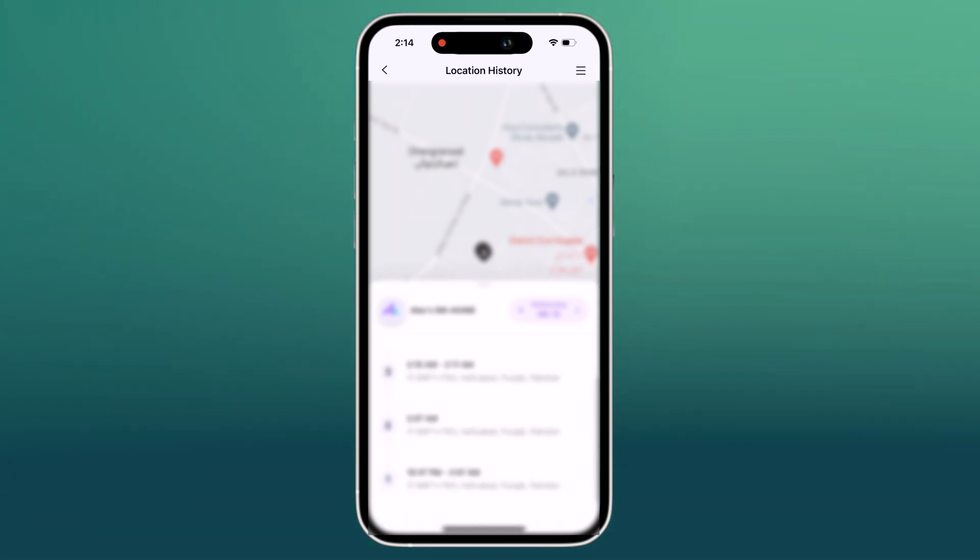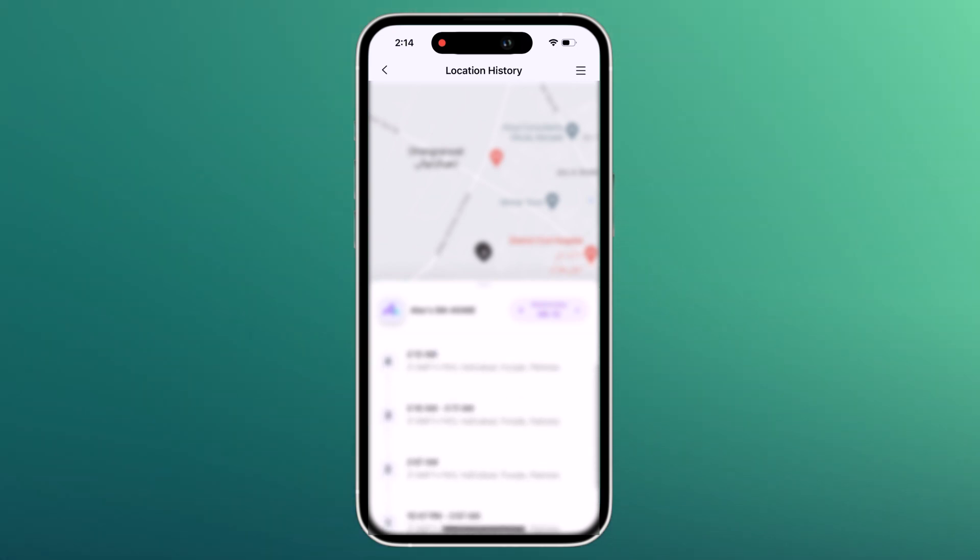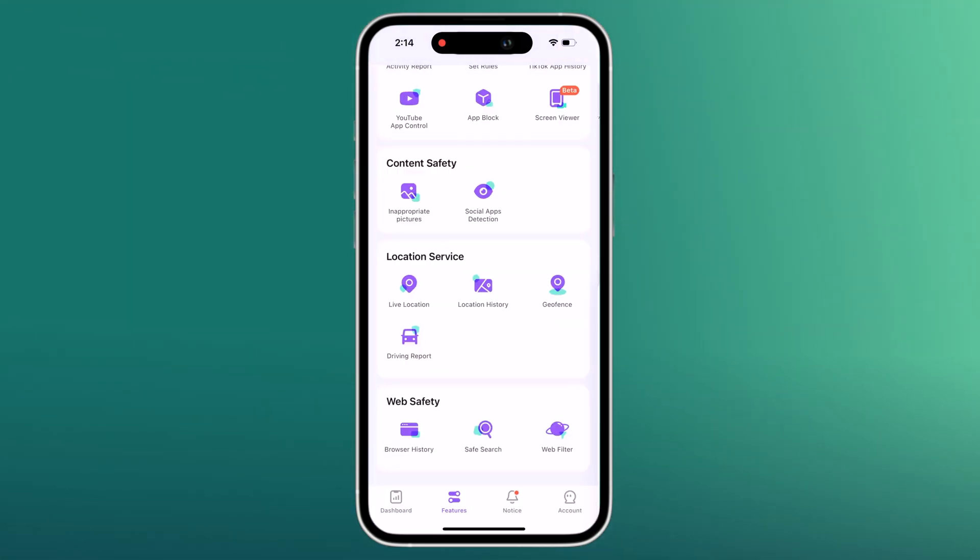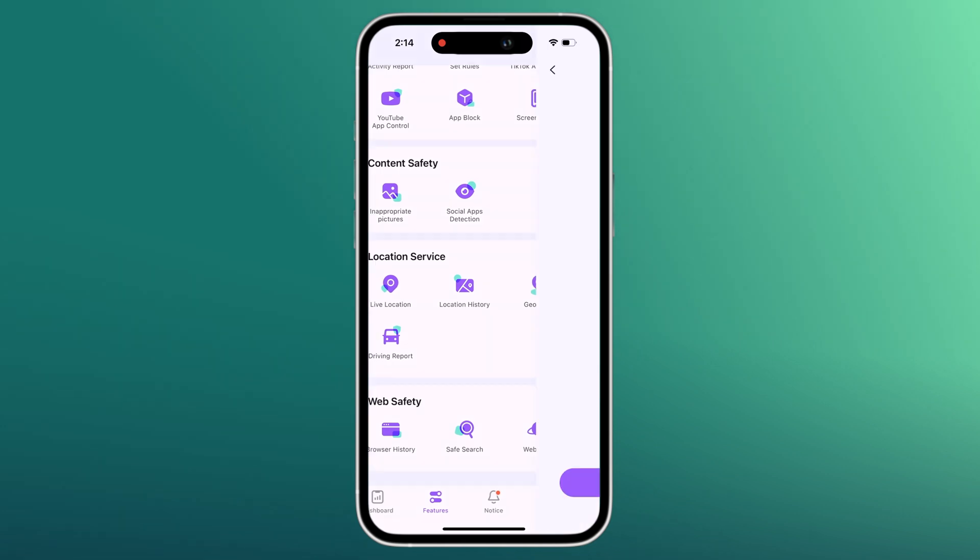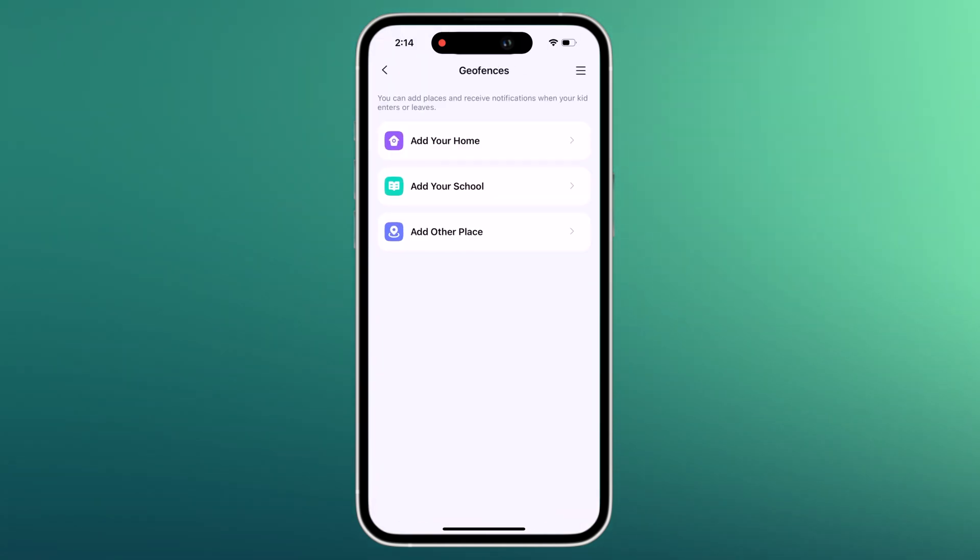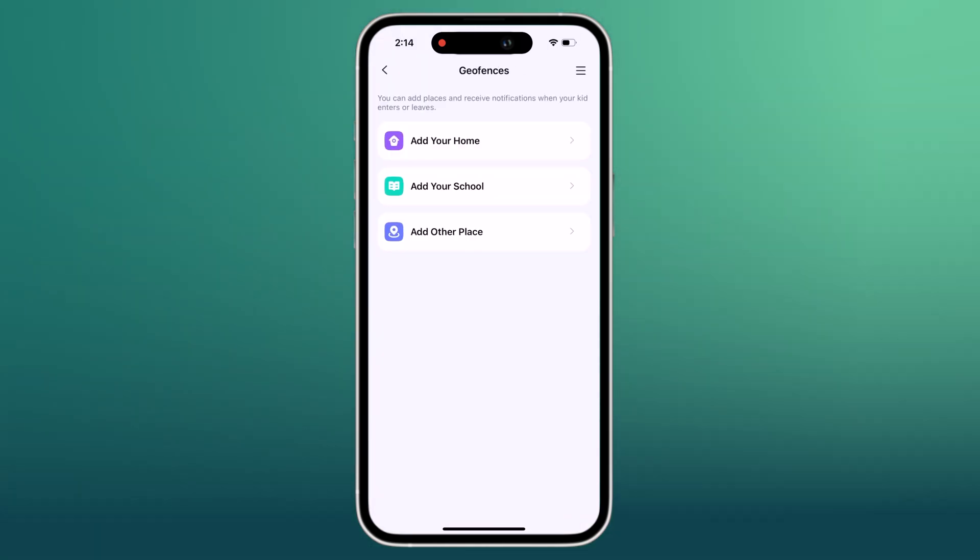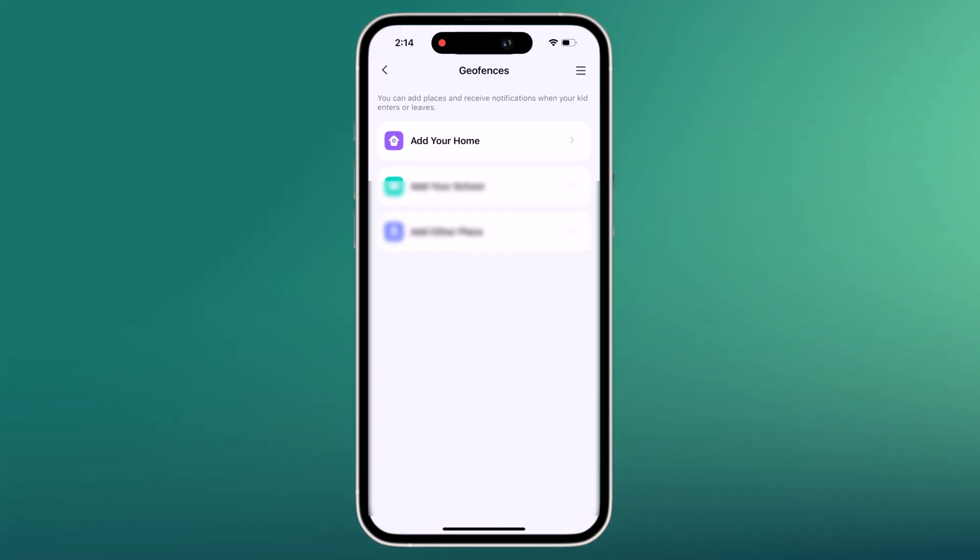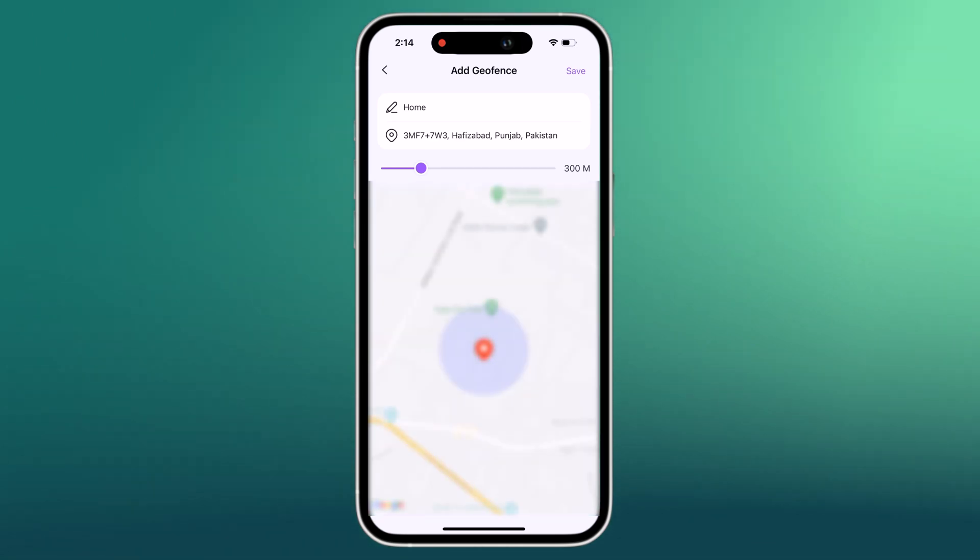FemiSafe also includes a geofences feature to create specific zones that it will alert you to if your child ever visits.